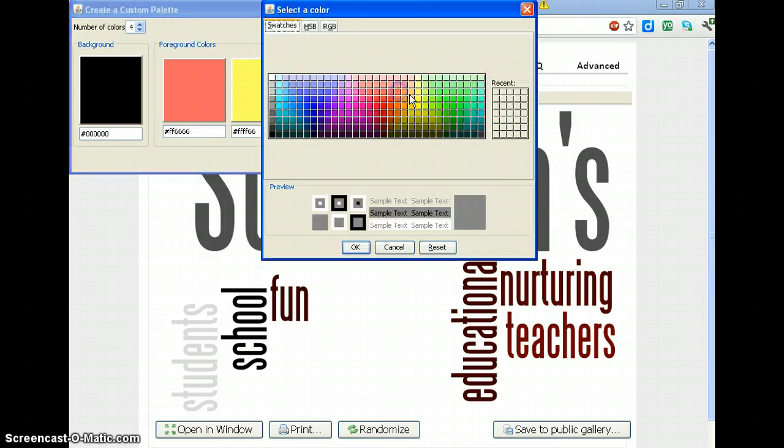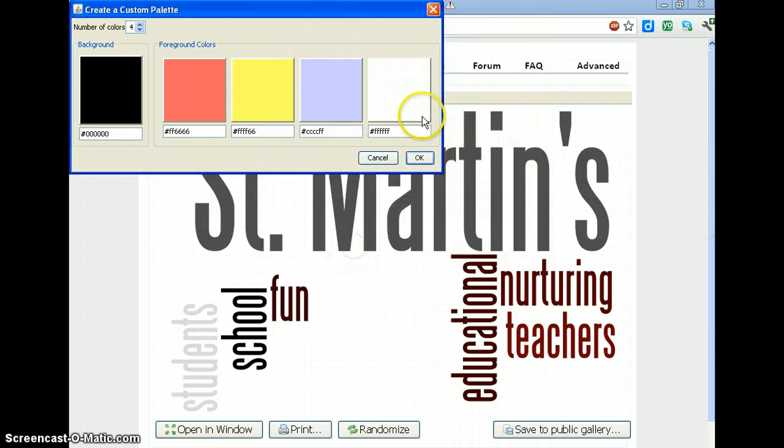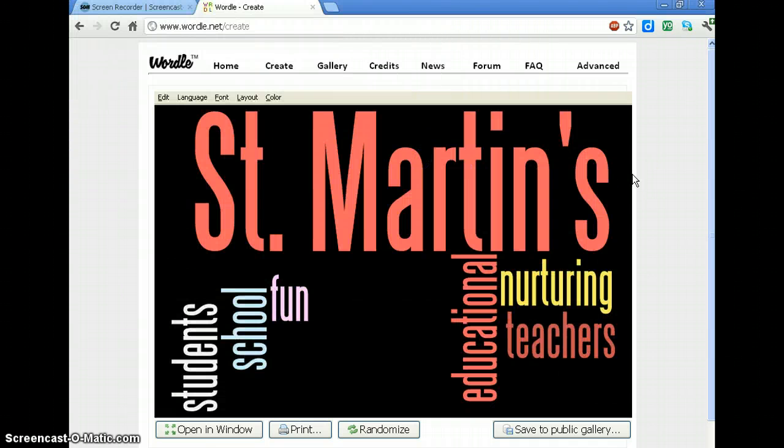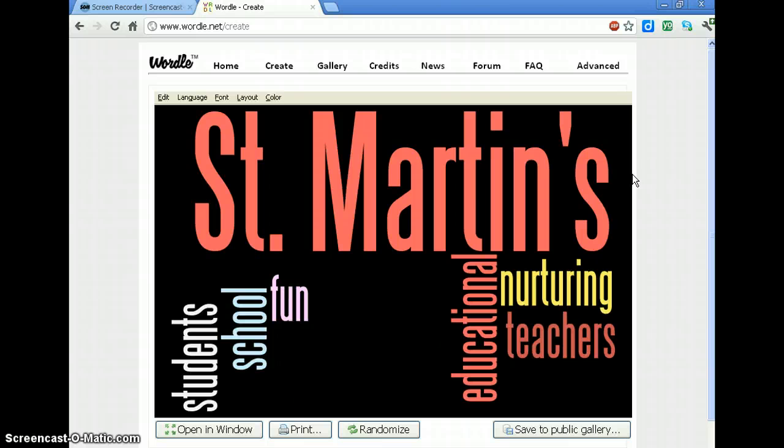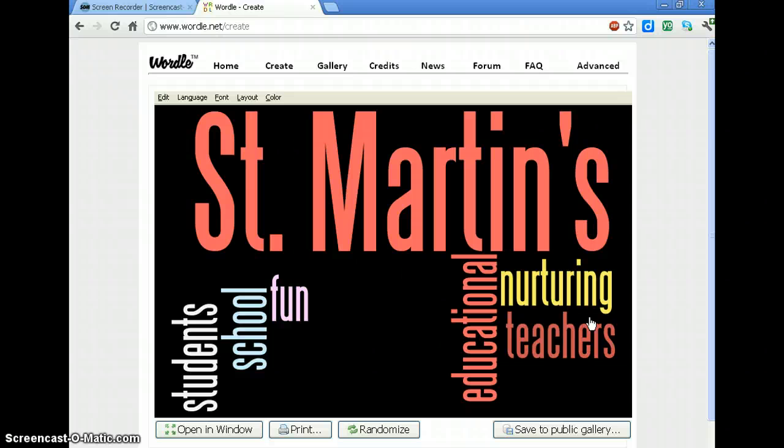Then I'm going to have white. And then if I say okay, it redoes it. So that gives you an idea of the kinds of things that you can do with this.